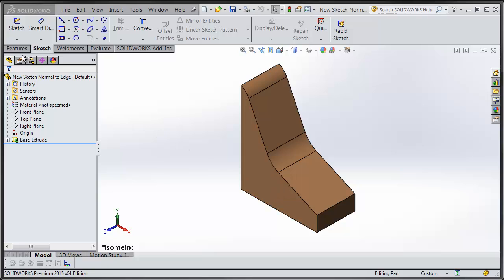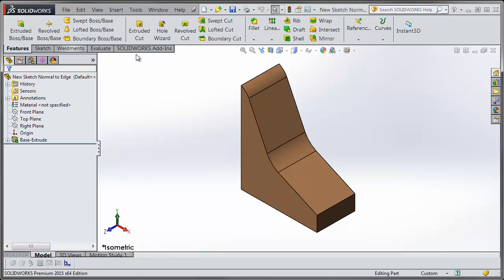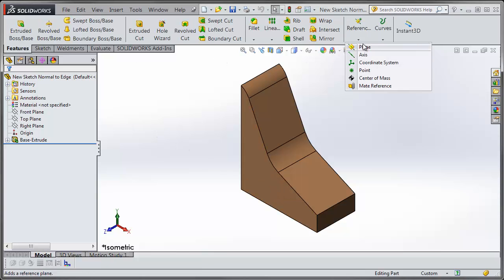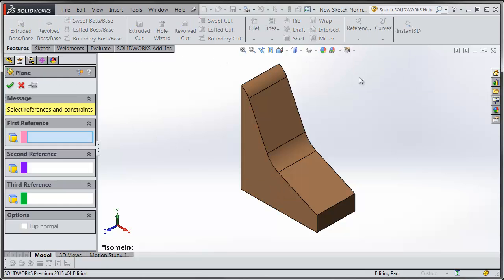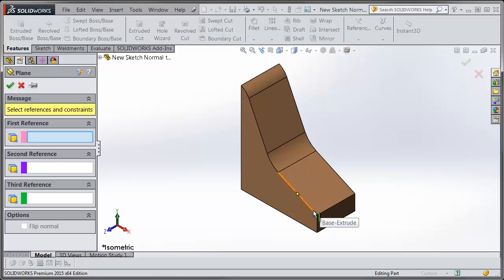So I would have to create a reference plane that is coincident to the end point of an edge and normal to that model edge.